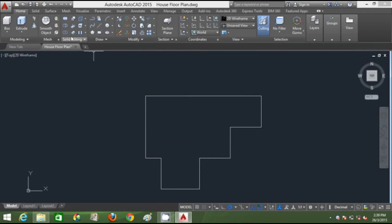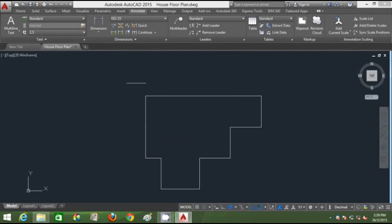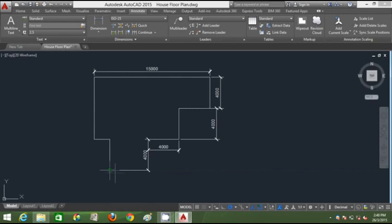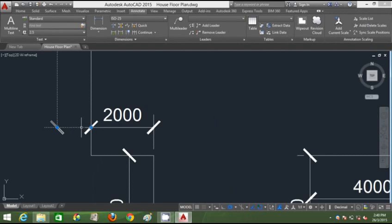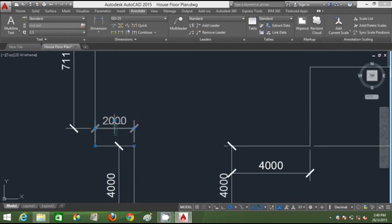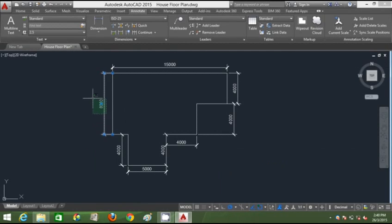I can use my object snap track to complete this floor plan layout. I'm going to annotate to show the dimensions: 15,000mm, 4000, 4000, 4000, 5000 (5 meters), 2 meters, and this wall is 8 meters in dimension. Now I'm going to turn this floor plan into a 3D structure.